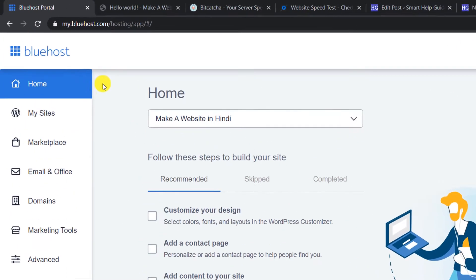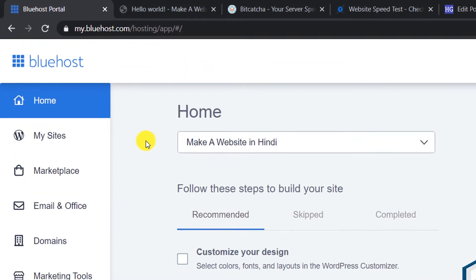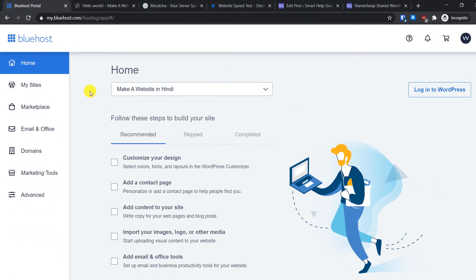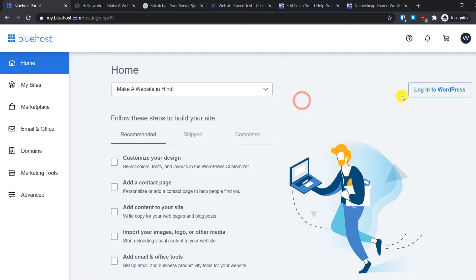To access this dashboard you will have to log into my.bluehost.com using the same username, password, or email address you used while creating your Bluehost account, as shown in the first video. After logging in, you will see the home page where you can select the website you want to edit. If you have multiple websites, you can select from this dropdown menu.